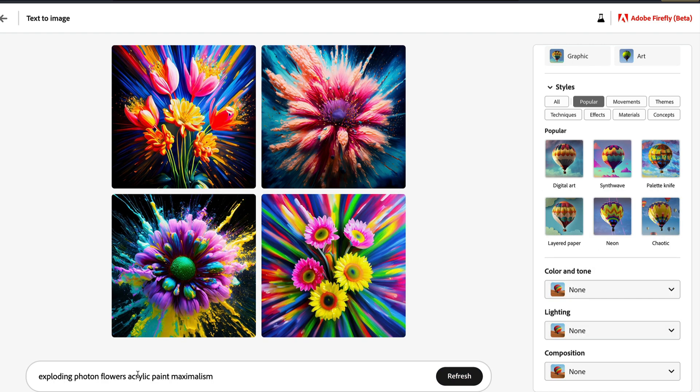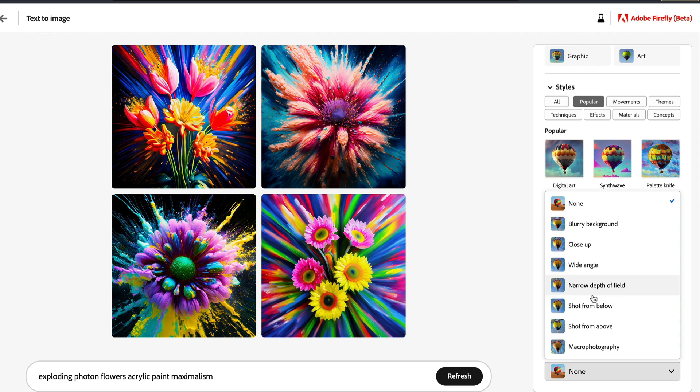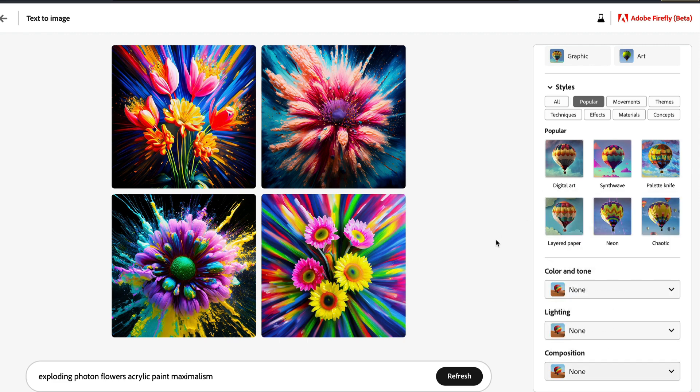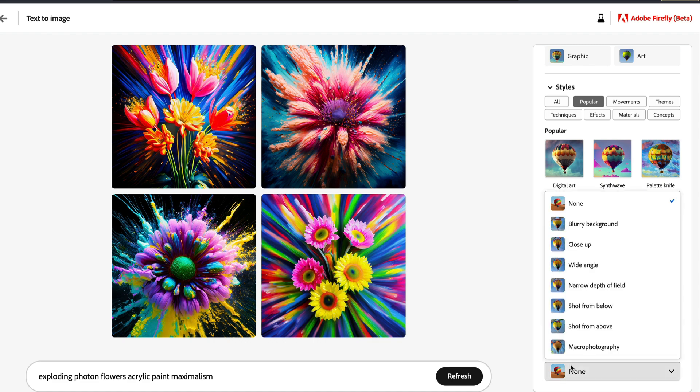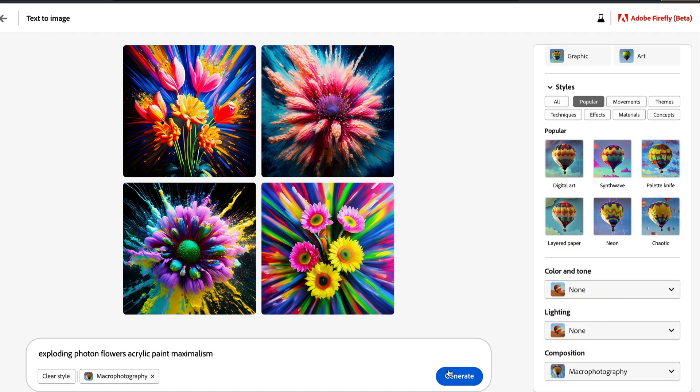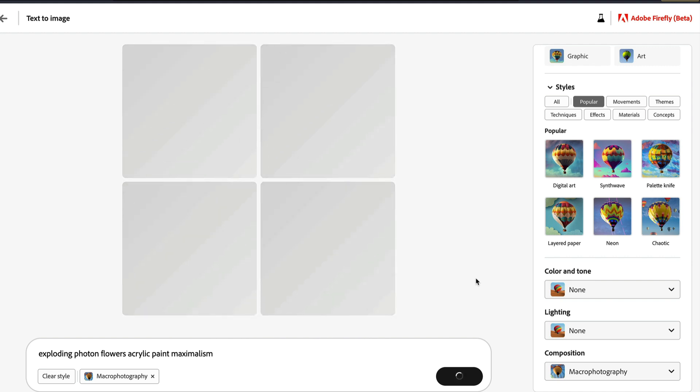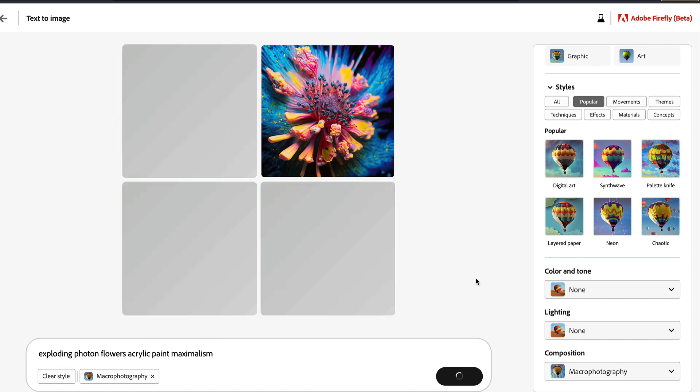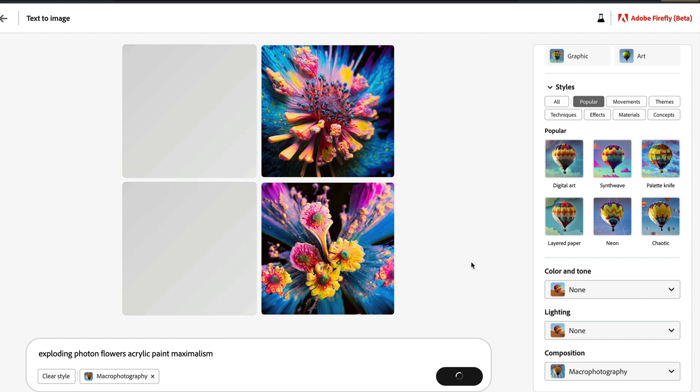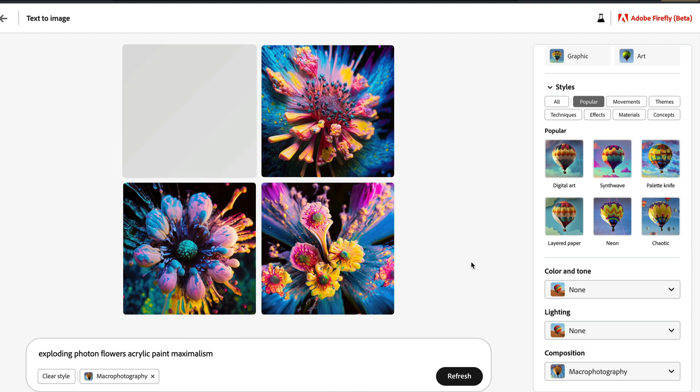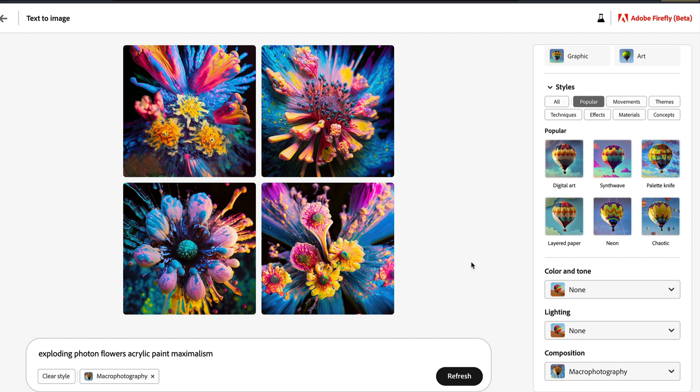And the most important thing is composition, like how do you want the final image. You want a blurry background, you want a close up, wide angle, short depth of field, macro photography. You can pretty much select anything. So let's select macro photography and with the same prompt, 'exploding photon flowers, acrylic paint maximalism,' no other style, just macro photography. And when we give this, it takes a couple of seconds, but you can see, you can actually see that it has tried to go to the close up of that picture and take a shot.